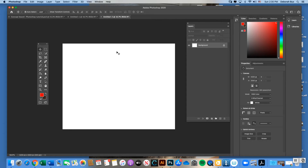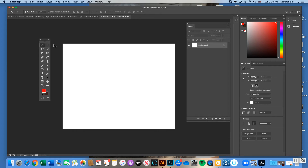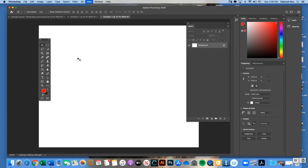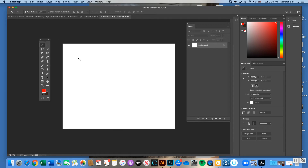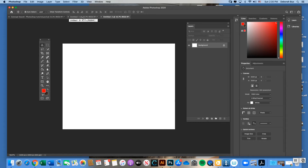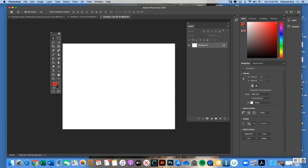Some functions in Photoshop and Illustrator are similar. To zoom in on your artboard, use Command Plus on your keyboard; Command Minus to zoom out. On a PC, use the Control key instead of Command. That zoom function is the same across Photoshop and Illustrator.